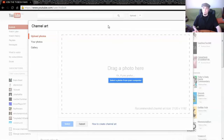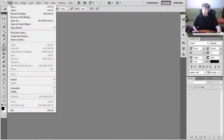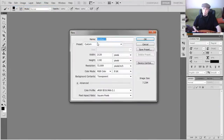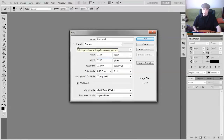Next, you're going to want to go into your photo editor of choice. I use Photoshop — go to New, and these are the settings you're going to want: Width 2120 pixels by 1192 pixels is the size that you're going to need.